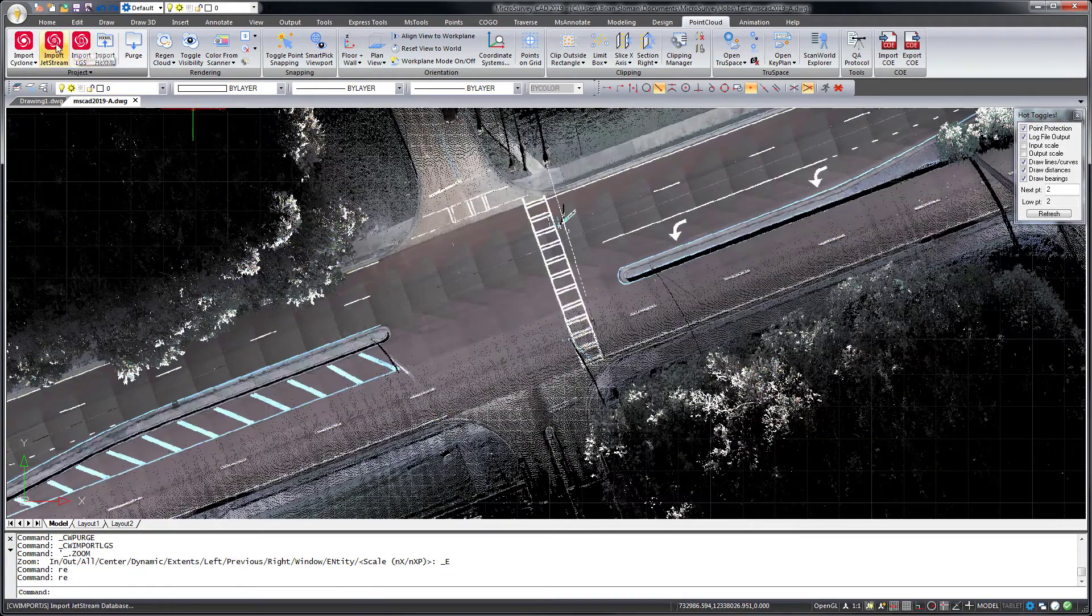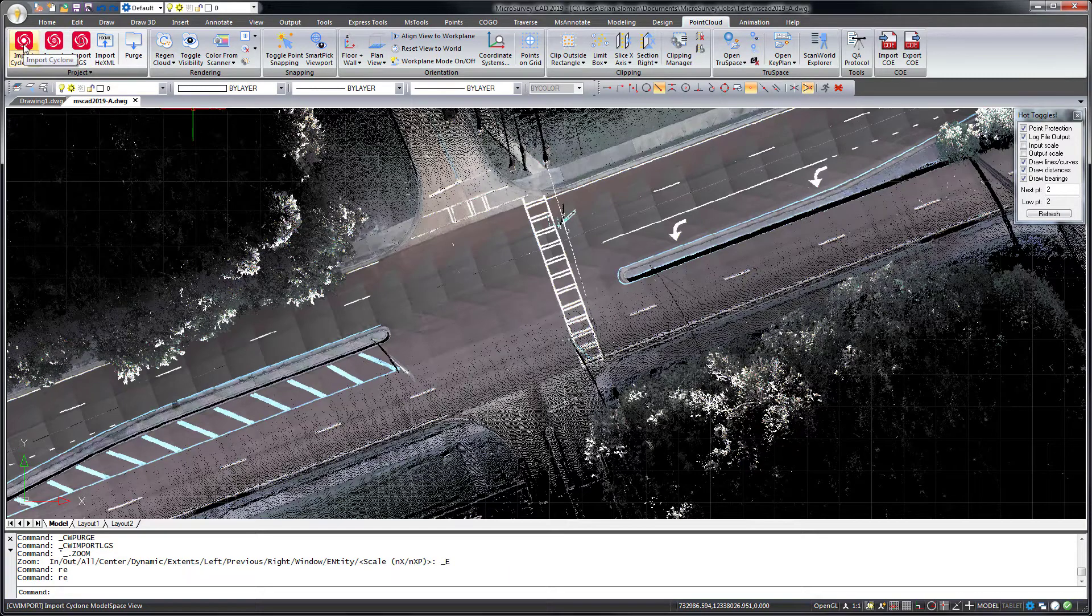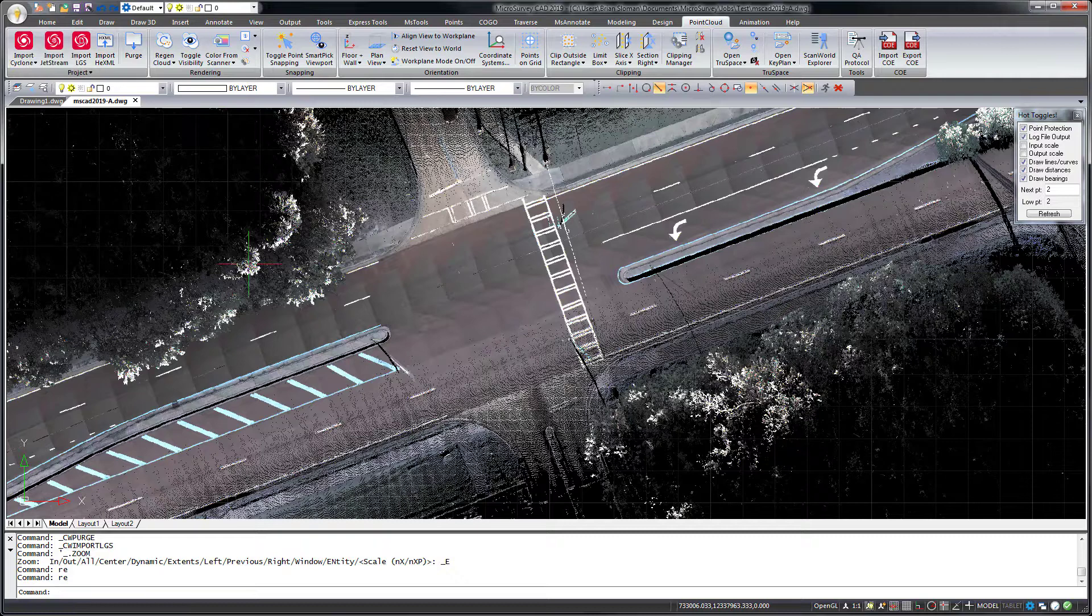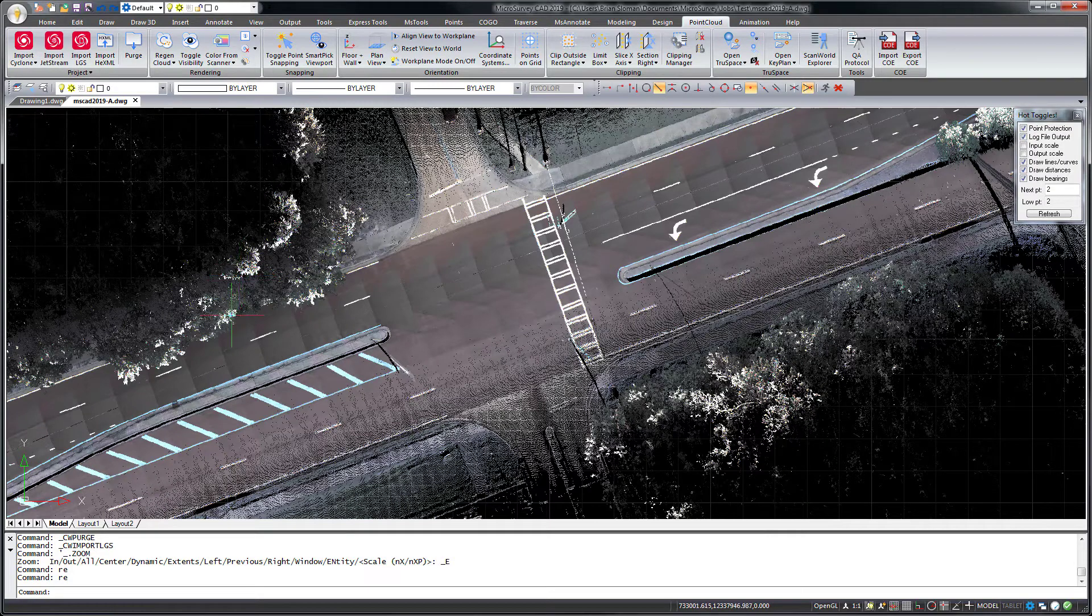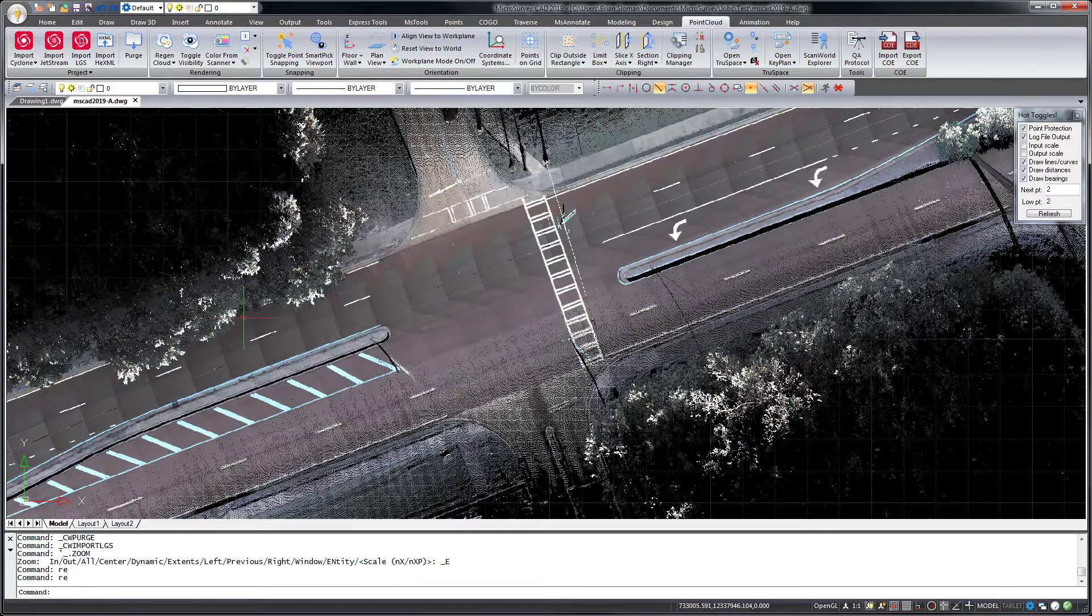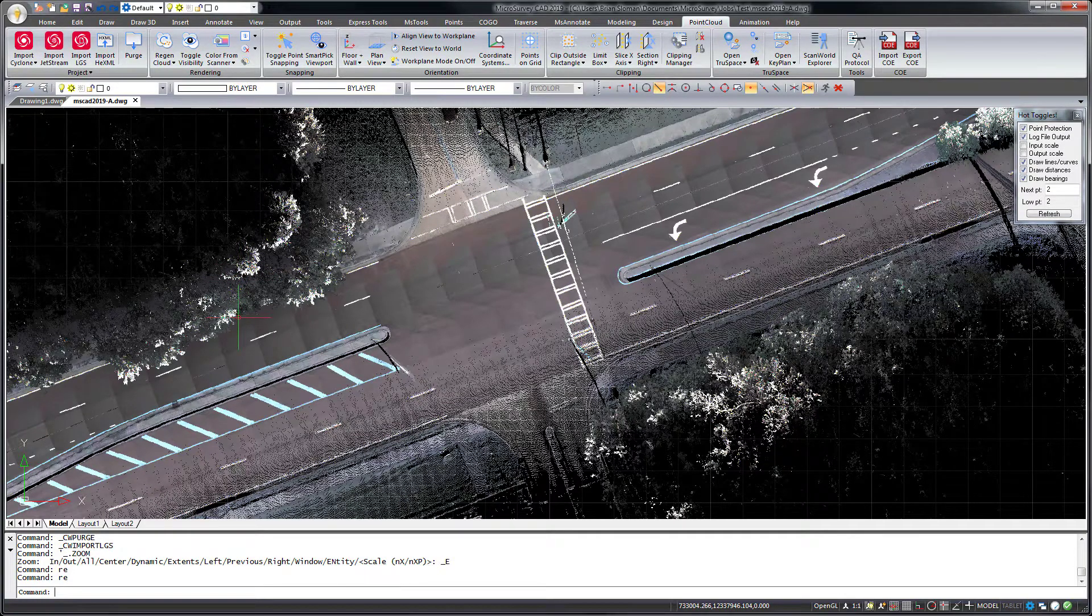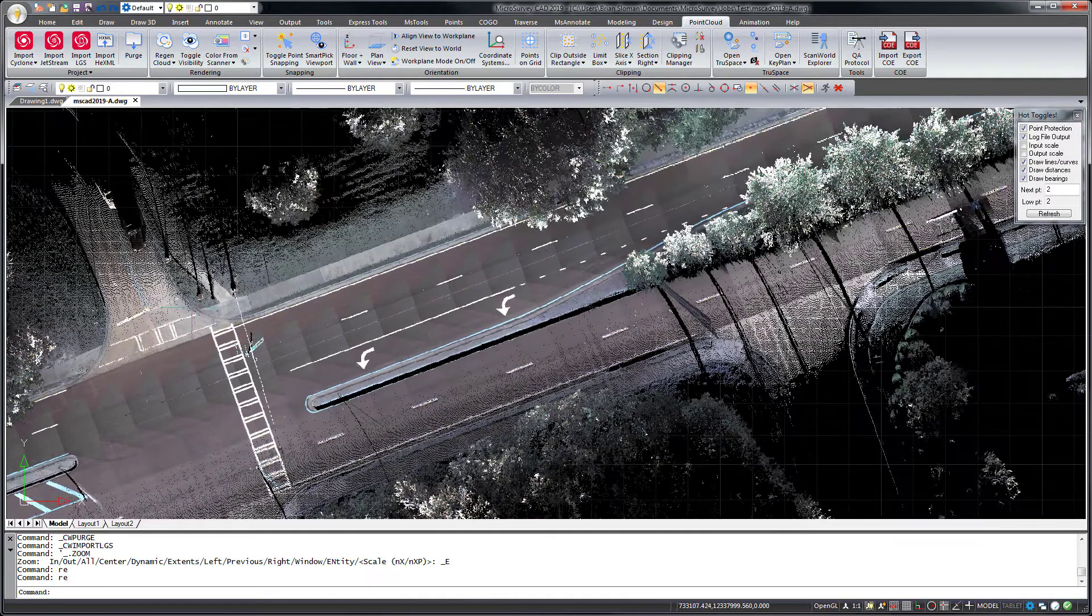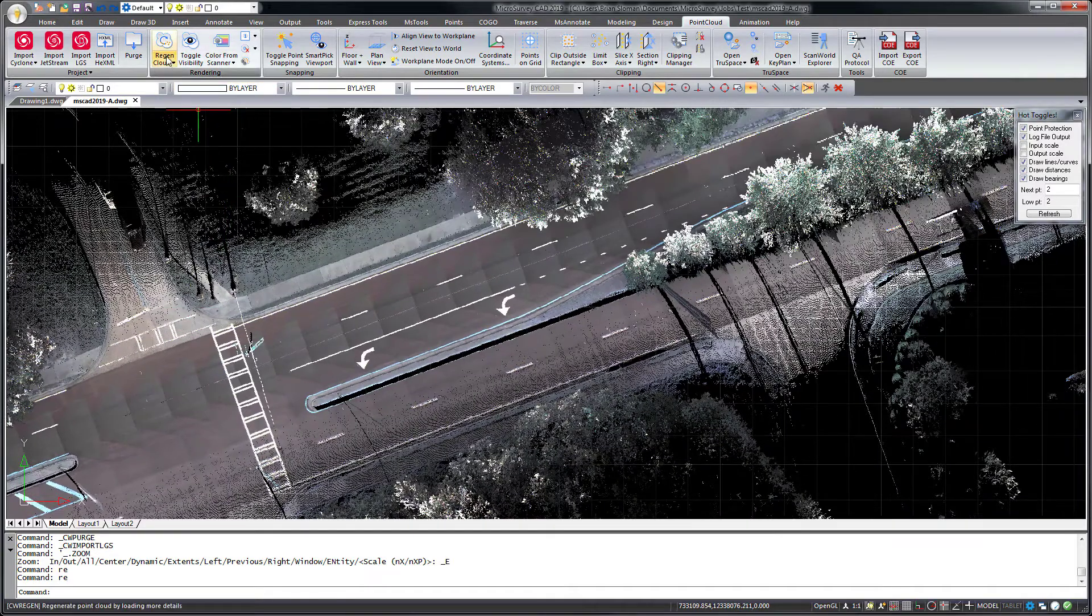The import Cyclone command has also been enhanced and your Point Cloud data will dynamically regenerate following any view changes like zooming and panning, so it always shows the appropriate level of detail now with no more need for the Regen Cloud command.